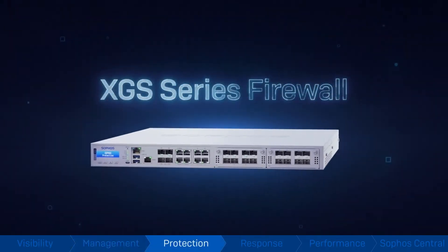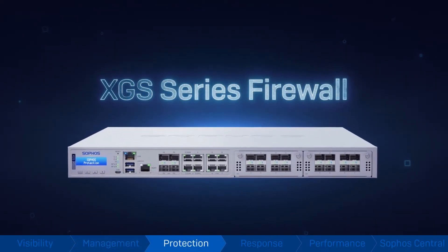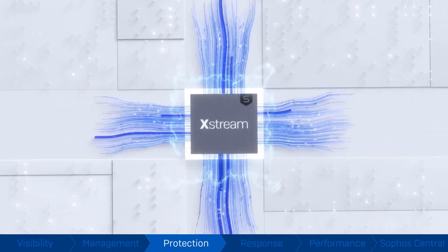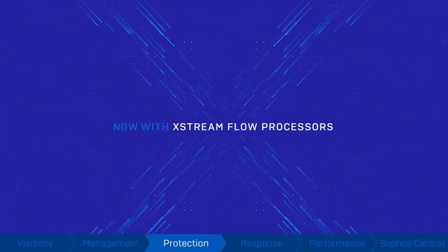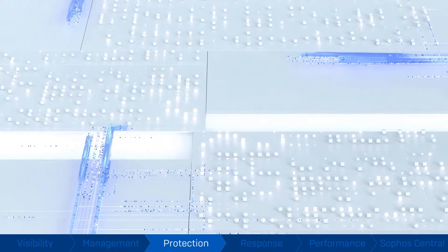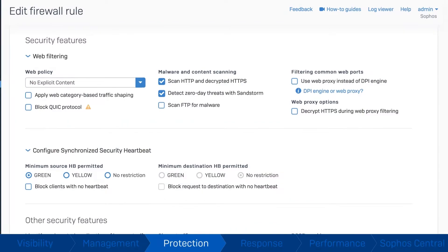Protection. Sophos Firewall and our new XGS series of hardware appliances are powered by our Xstream Flow processors that take performance and protection to all new levels.